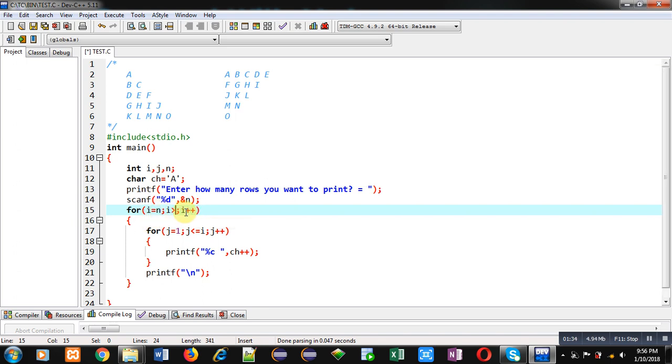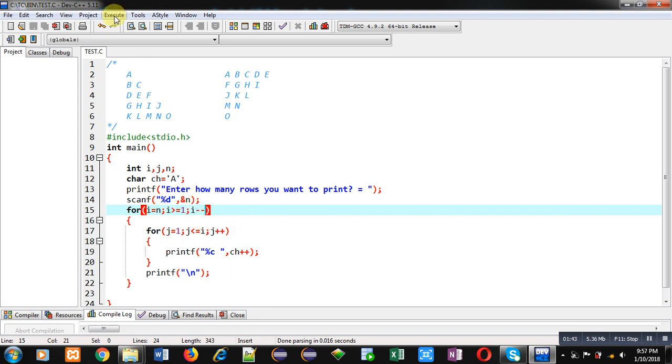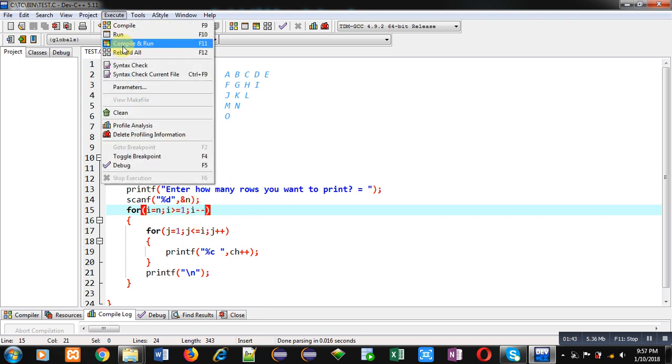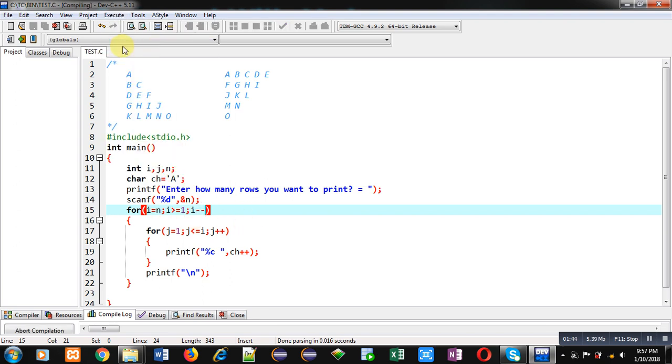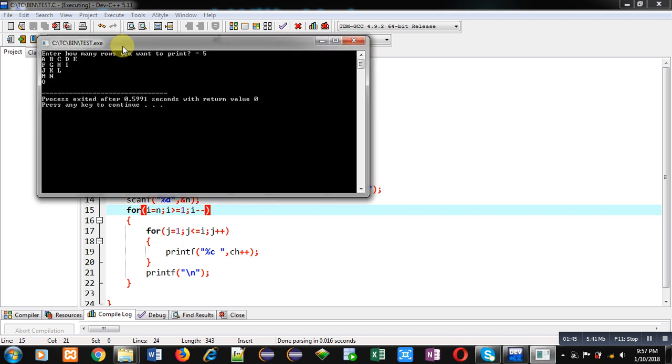So by changing this loop, if I execute this code, you can see pattern is printed in decreasing format. Like in first row a b c d e, in second row f g h i, and so on.